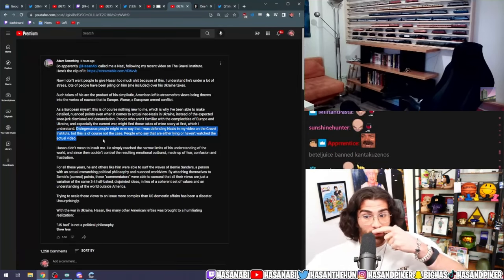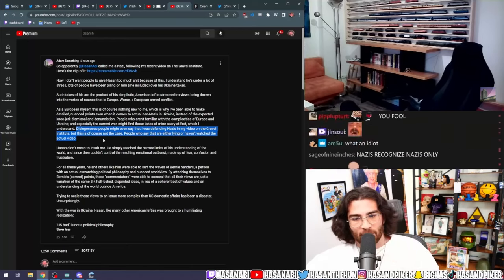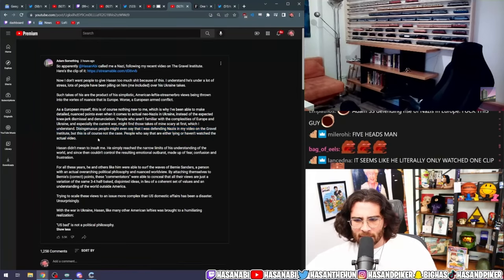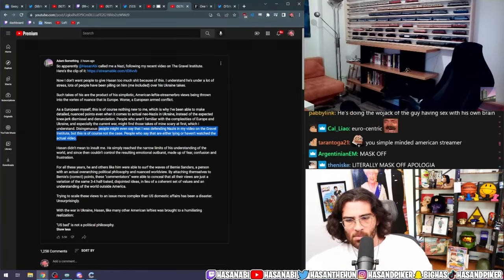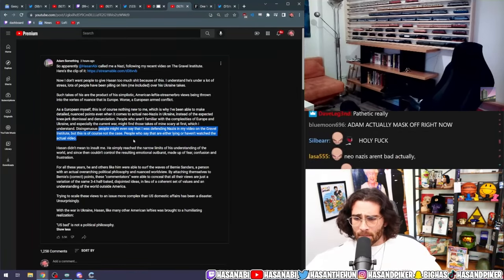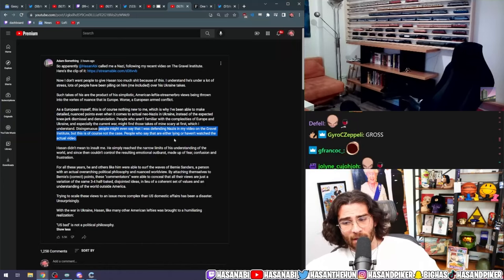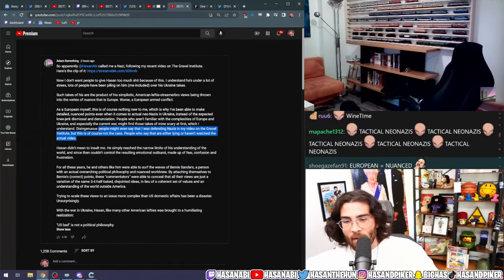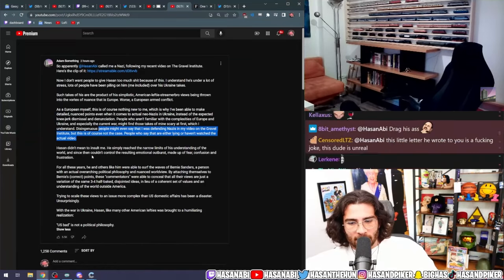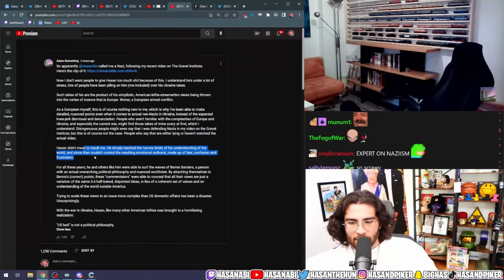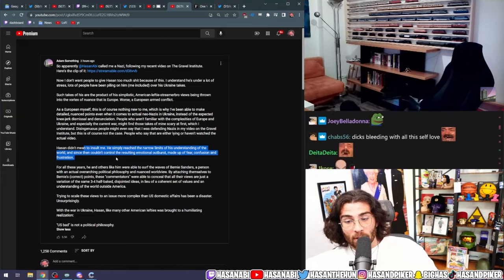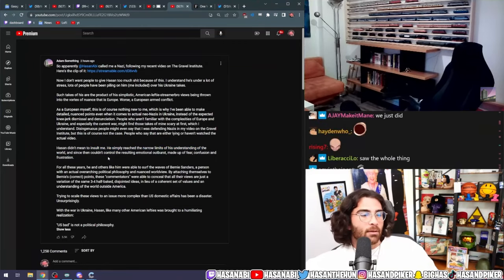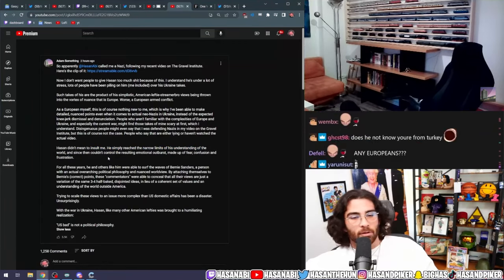Disingenuous people might even say that I was defending Nazis in my video on the Grayzone Institute, but this is of course not the case. People who say that are either lying or haven't watched the actual video. Hassan didn't mean to insult me, he simply reached the narrow limits of his understanding of the world.